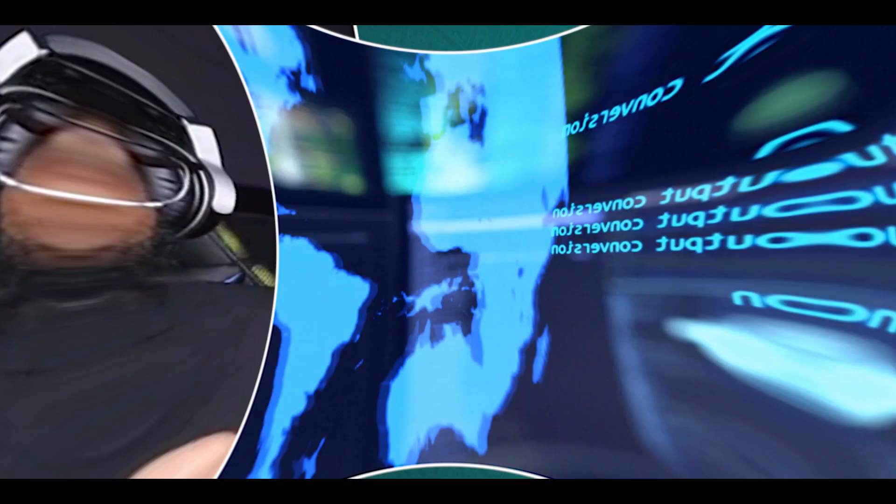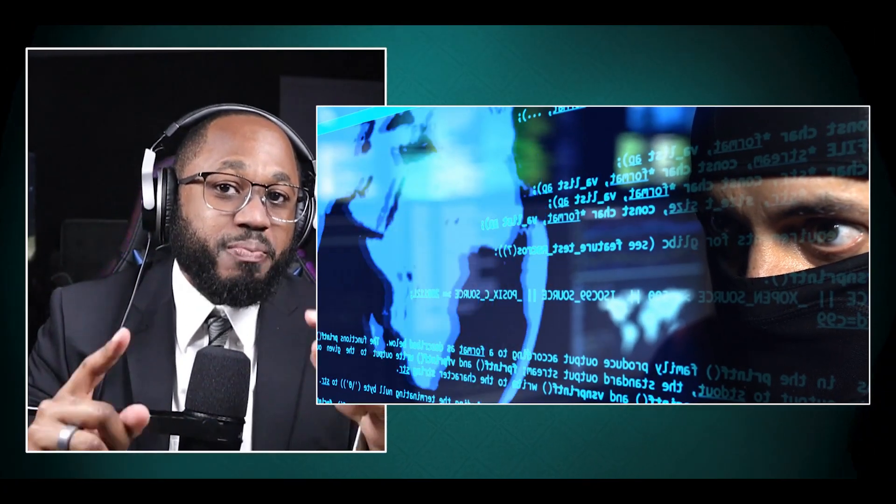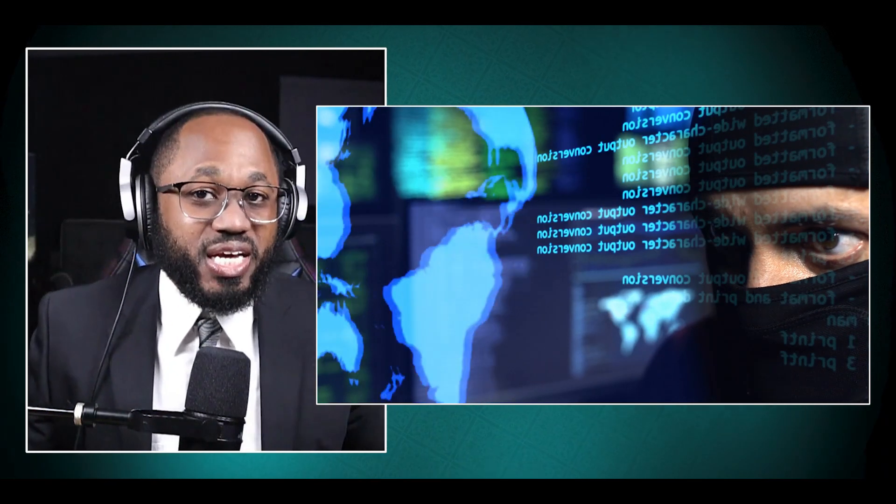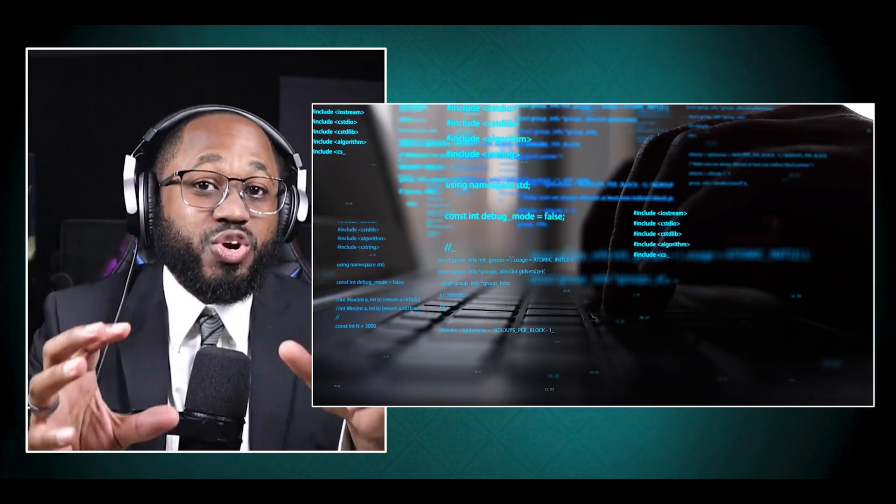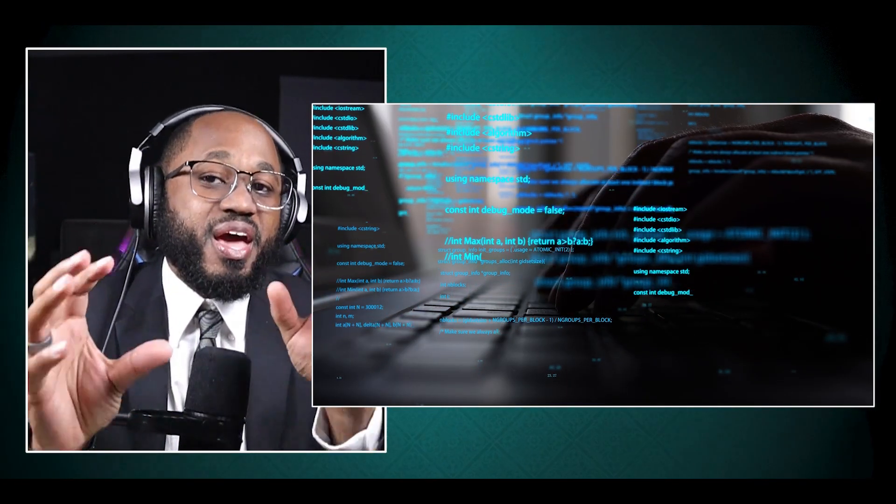At its peak in January 2009, Conficker infected an estimated 9 to 15 million machines worldwide. It affected systems in over 190 countries, making it one of the largest known computer worm infections since the 2003 SQL Slammer worm. That is what I have for you today.